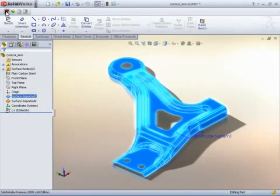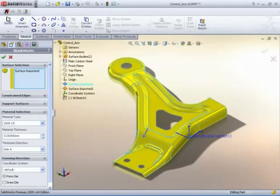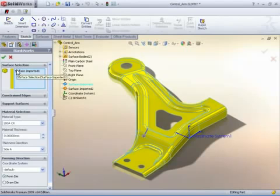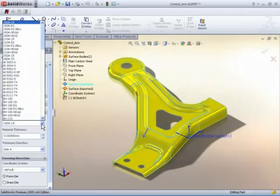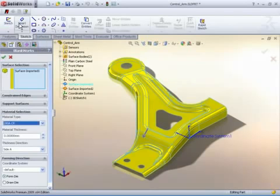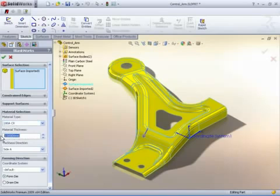An automotive control arm has been imported into SOLIDWORKS, and our task is to develop the overall blank shape accounting for the stretch and deformation of the steel material. Start Blankworx by selecting the FTI icon from the toolbar.